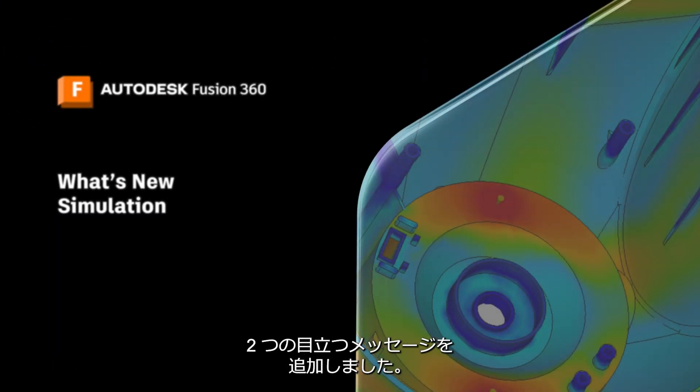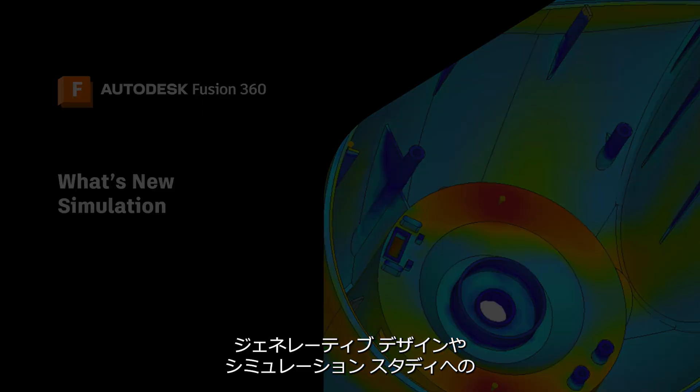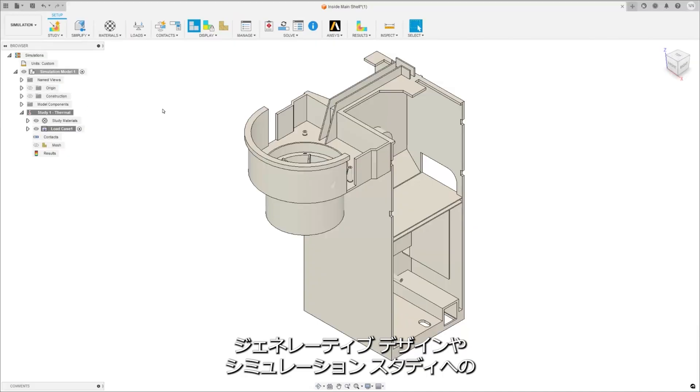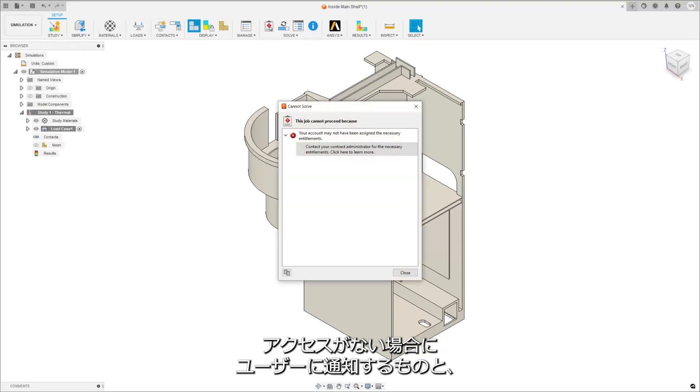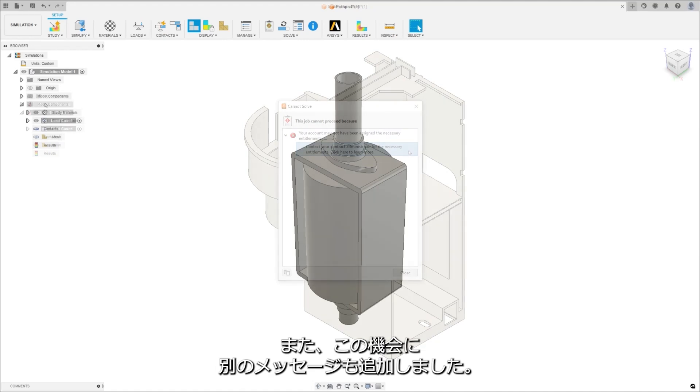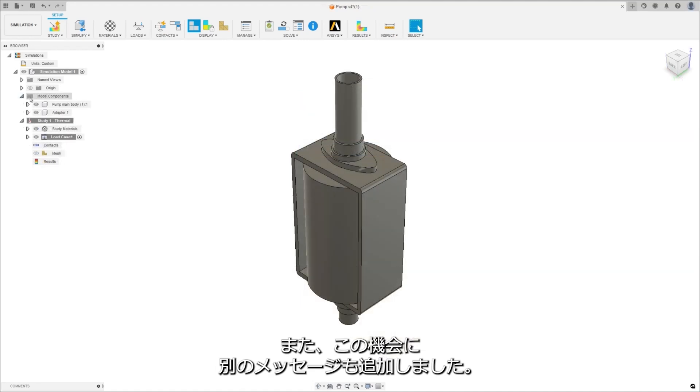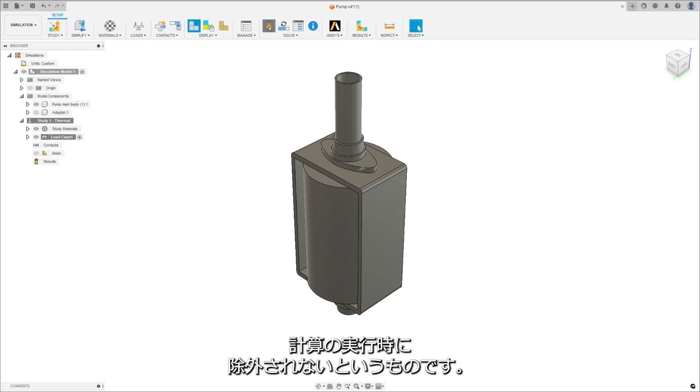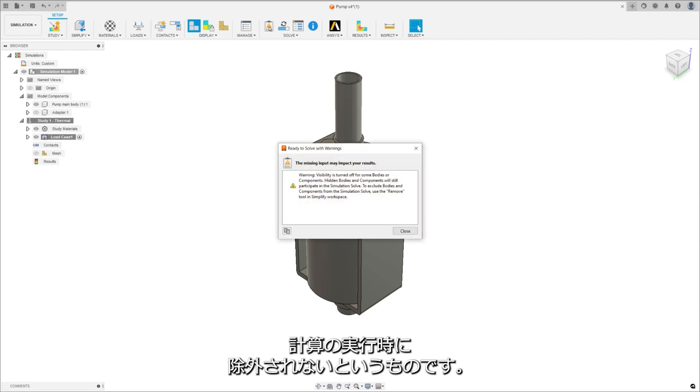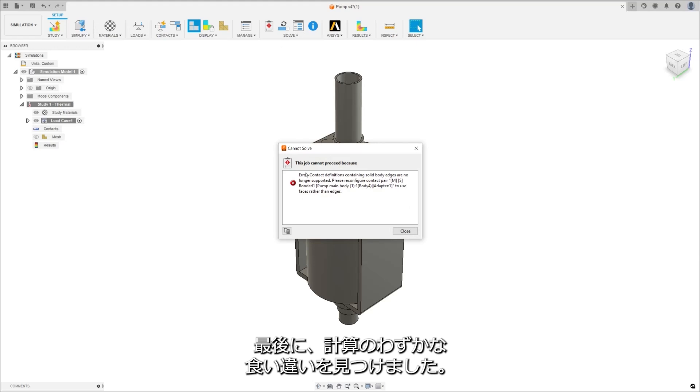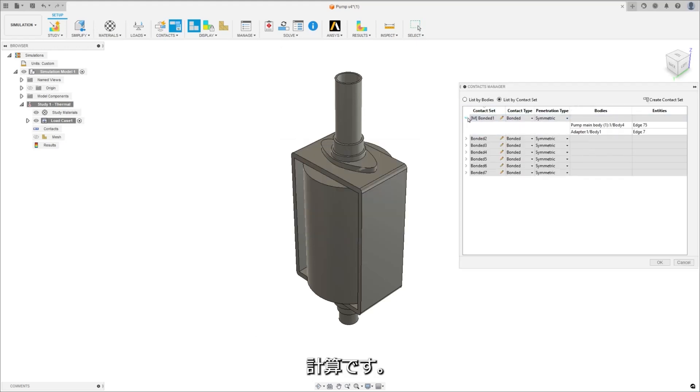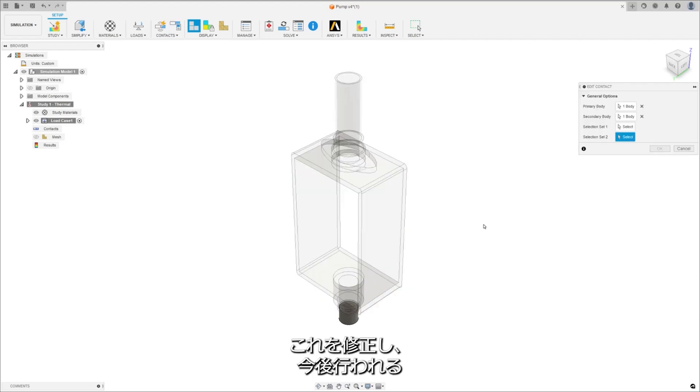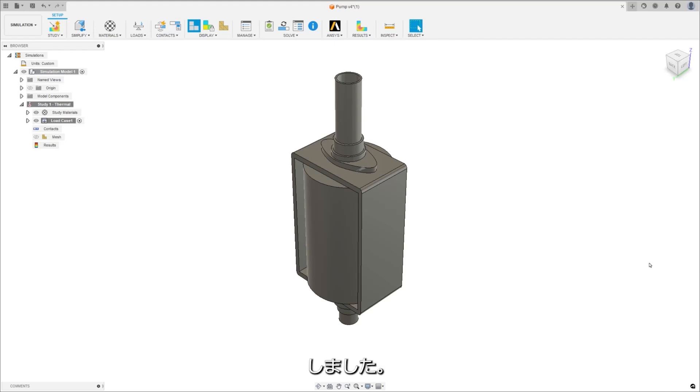We've added a couple of prominent messages to notify users if they do not have access to generative design or simulation studies, and to request access from their admin. We also took the opportunity to add a message that toggling any body visibility does not exclude it from the solving calculations. Finally, we caught a slight discrepancy in the solver for heat source thermal loads on contact surfaces. We've corrected that to further increase the accuracy of any future thermal simulations you may run.